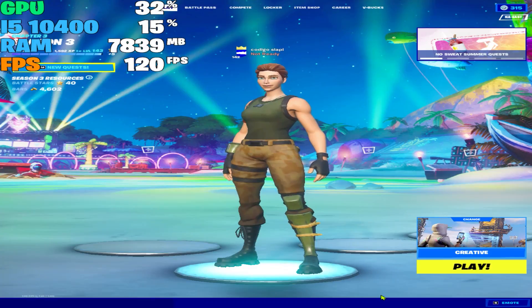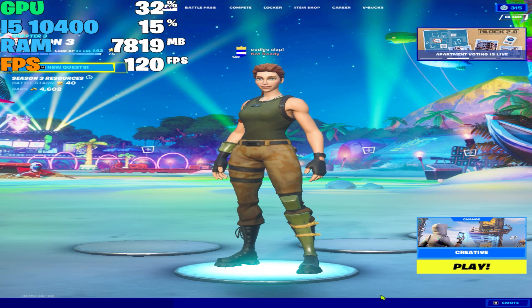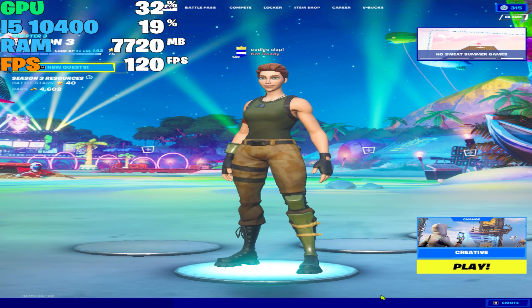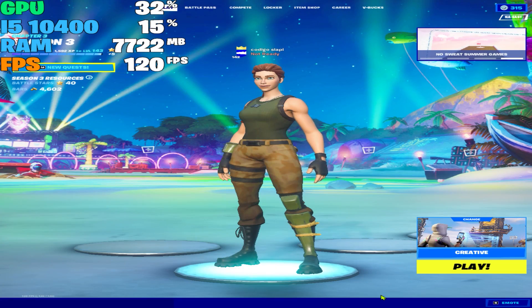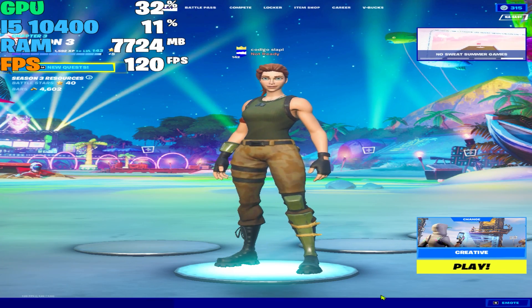Once we played creative, as you can see I wasn't playing really bad. The thing is that the FOV is really, really close. I'm gonna try to play on battle royale — don't expect too much as I told you.